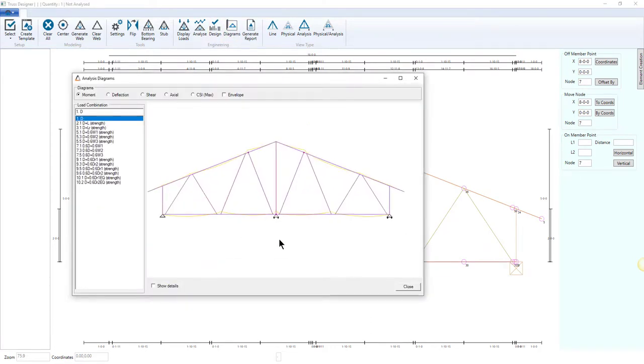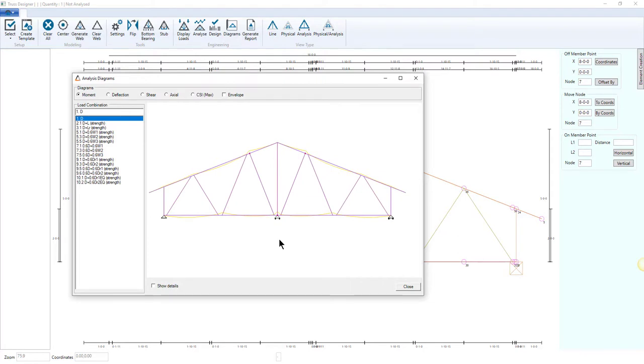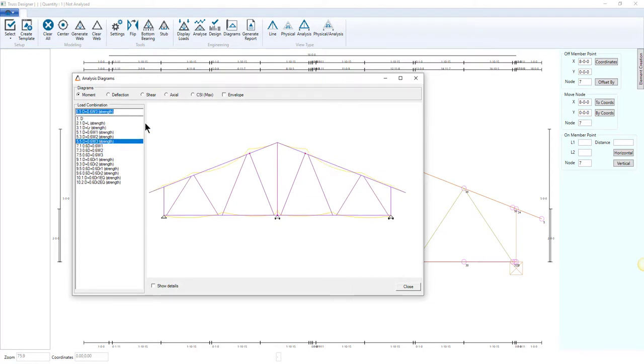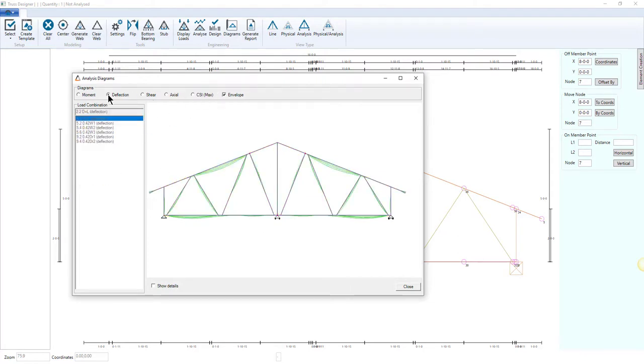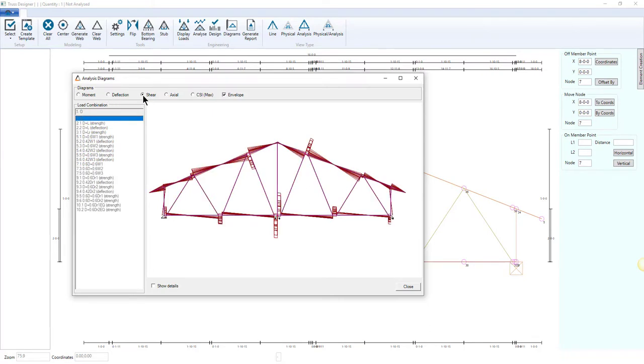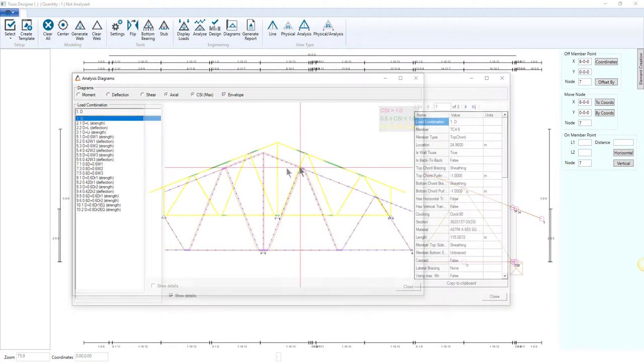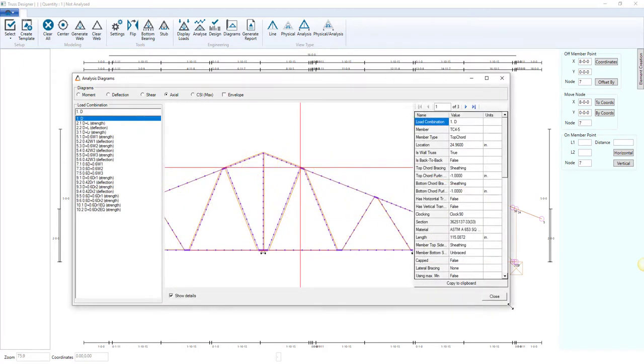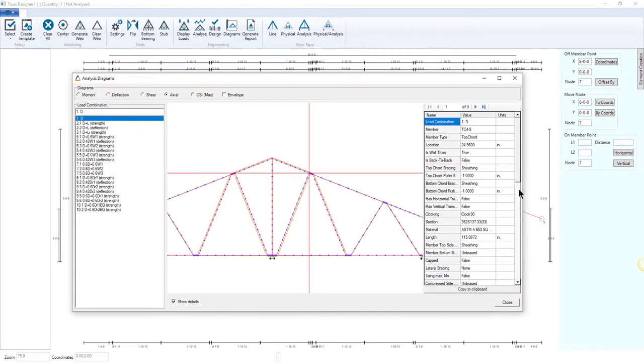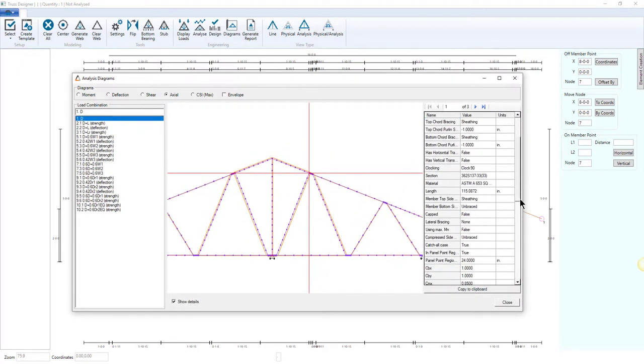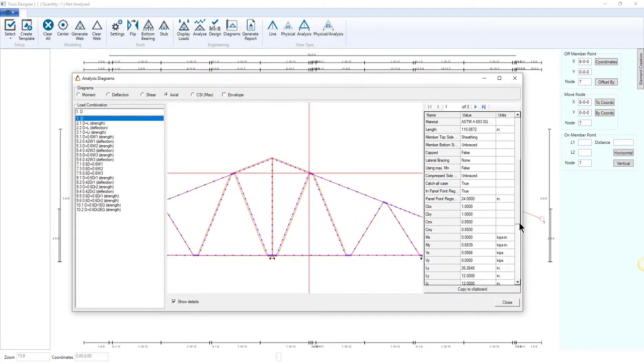Analysis diagrams can then be shown for all possible loading combinations. Details for each analysis point can also be viewed.